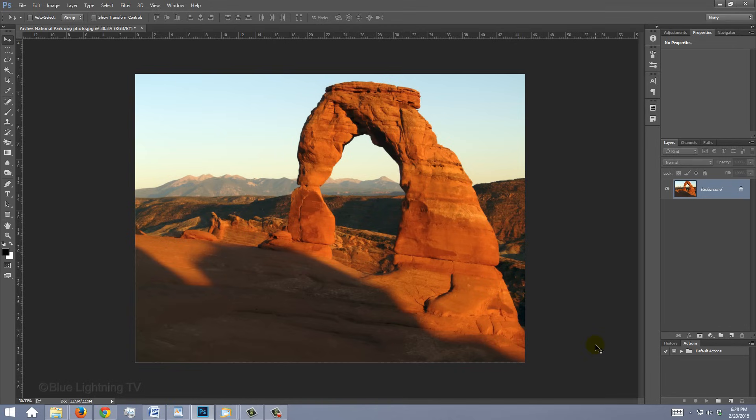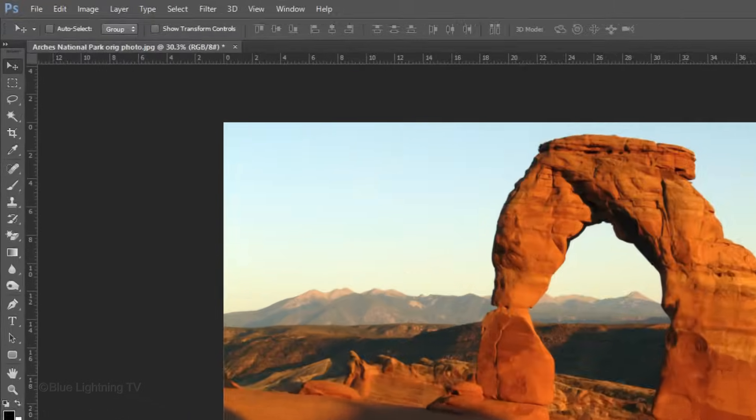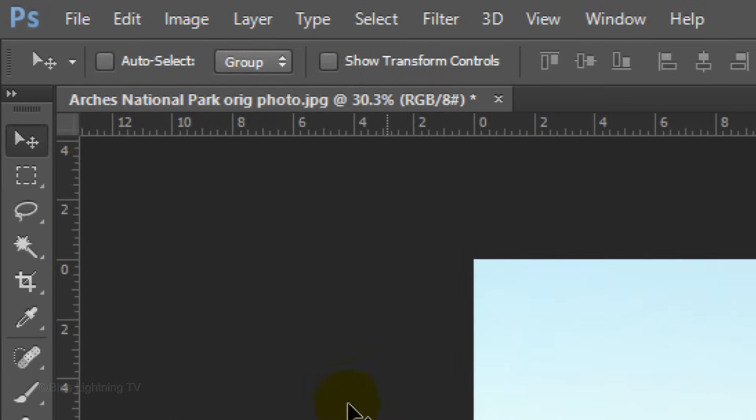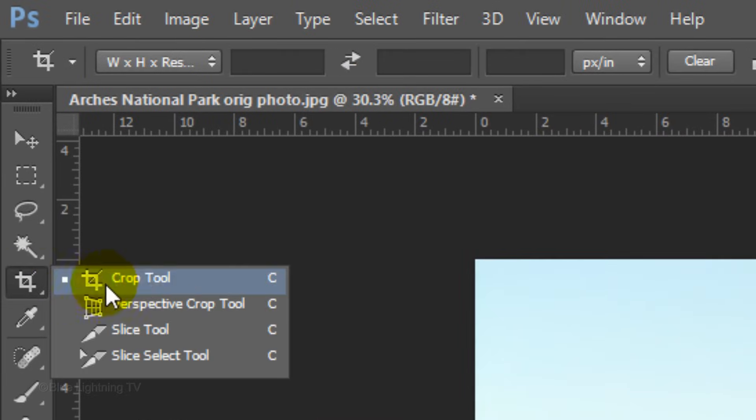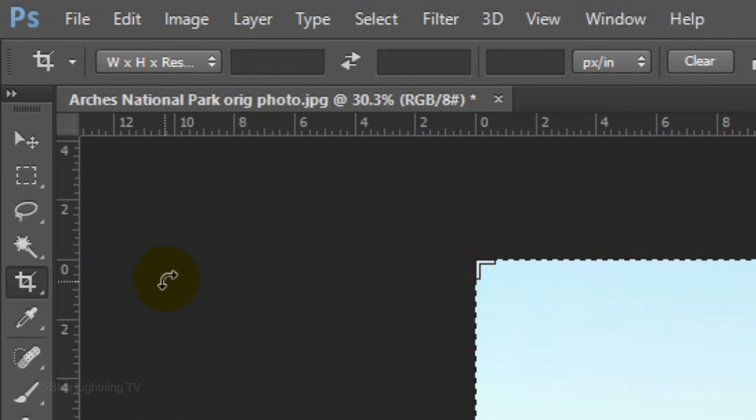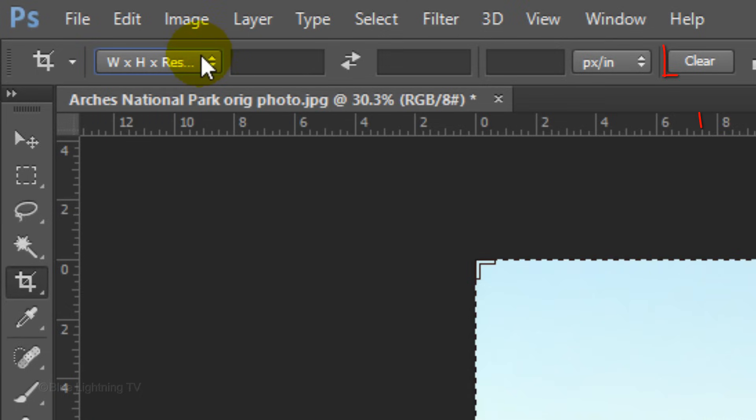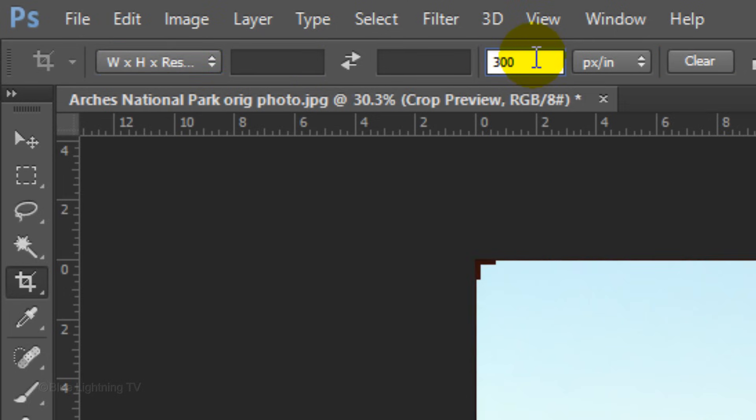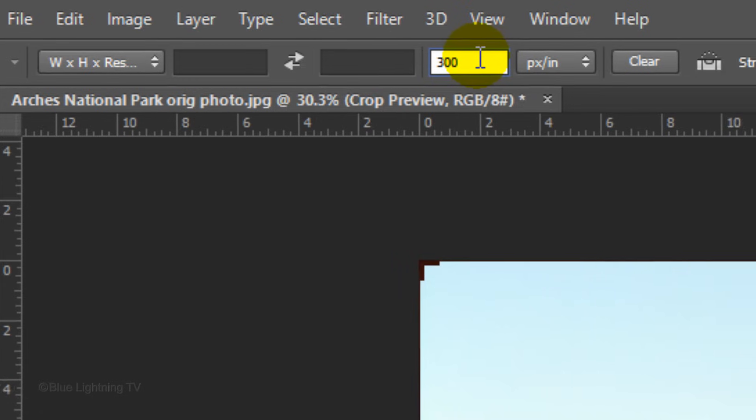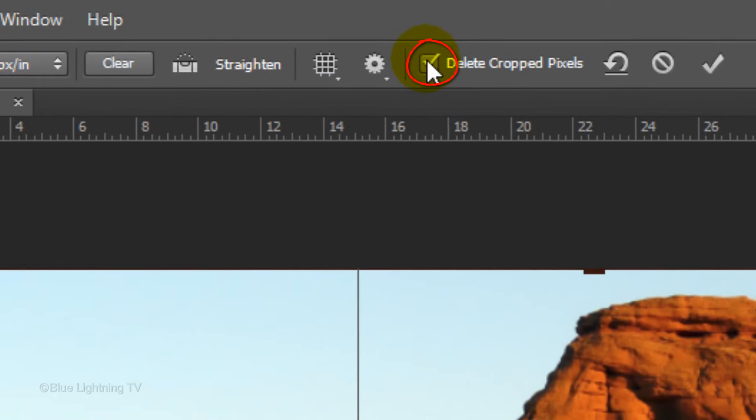Next, we'll crop it to a specific aspect ratio and size. Open your Crop Tool. At the top, open the Width, Height and Resolution. Click the Clear button. In the Resolution field, type in 300 pixels per inch. This resolution is high enough to ensure that your image will be sharp if you decide to print it. Uncheck Delete Crop Pixels and click the checkmark to accept it.